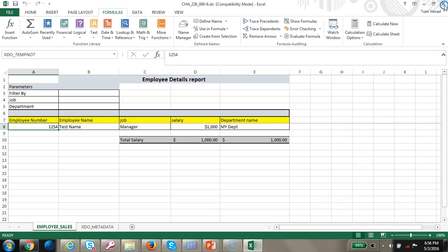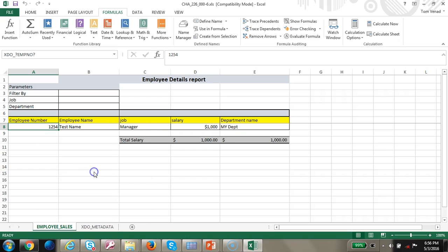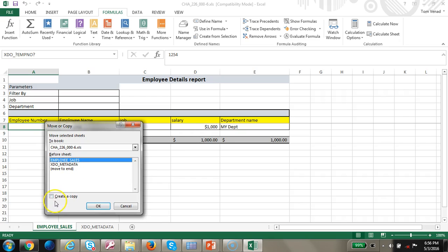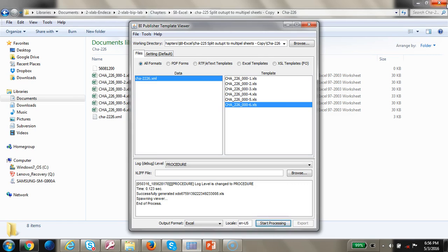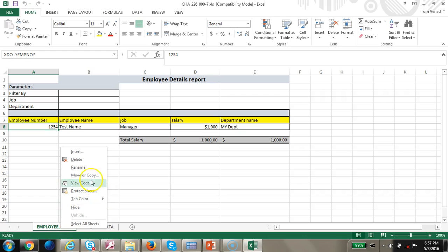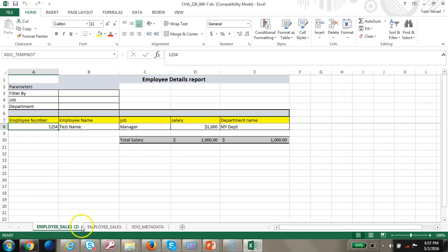Let's go ahead and create a new sheet. We will right click, move or copy, create a copy. Let's name it as non-sales.